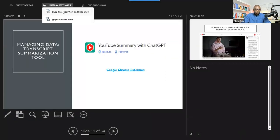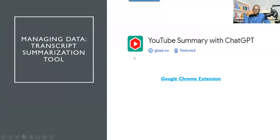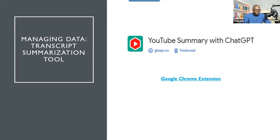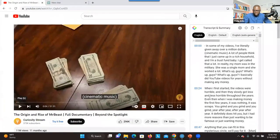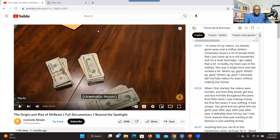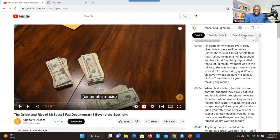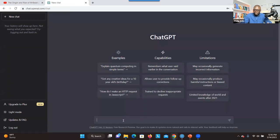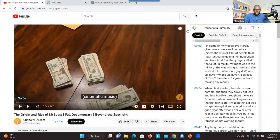The second app I want to show you is YouTube Summary with ChatGPT. It's also a Google Chrome extension — you have to download the app on your Google Chrome web browser. I've already done that and you can see the little icon here. You have to have an account with ChatGPT. What this system does is it extracts all the transcript for a YouTube video. And then when you click on the ChatGPT icon, it will send all the transcript into ChatGPT, and then it will summarize that information for you.